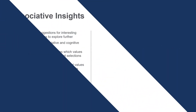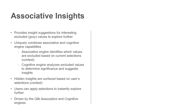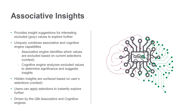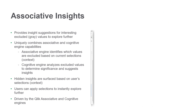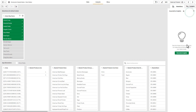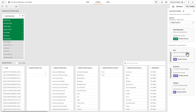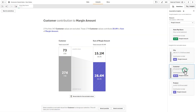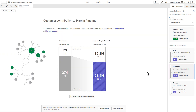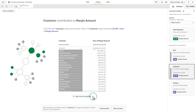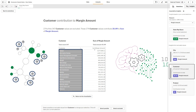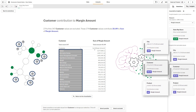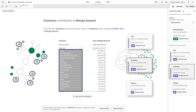Also available in Qlik Sense April 2019, we have combined the power of our cognitive and associative engines to surface hidden insights within your data. Our Insight Advisor now offers associative insights, helping people spot the unexpected and explore it further. Because our associative engine identifies data values that are unrelated to your selections, our cognitive engine can now analyze these unrelated values and bring the most significant insights forward, revealing new discoveries and leading to significant value.